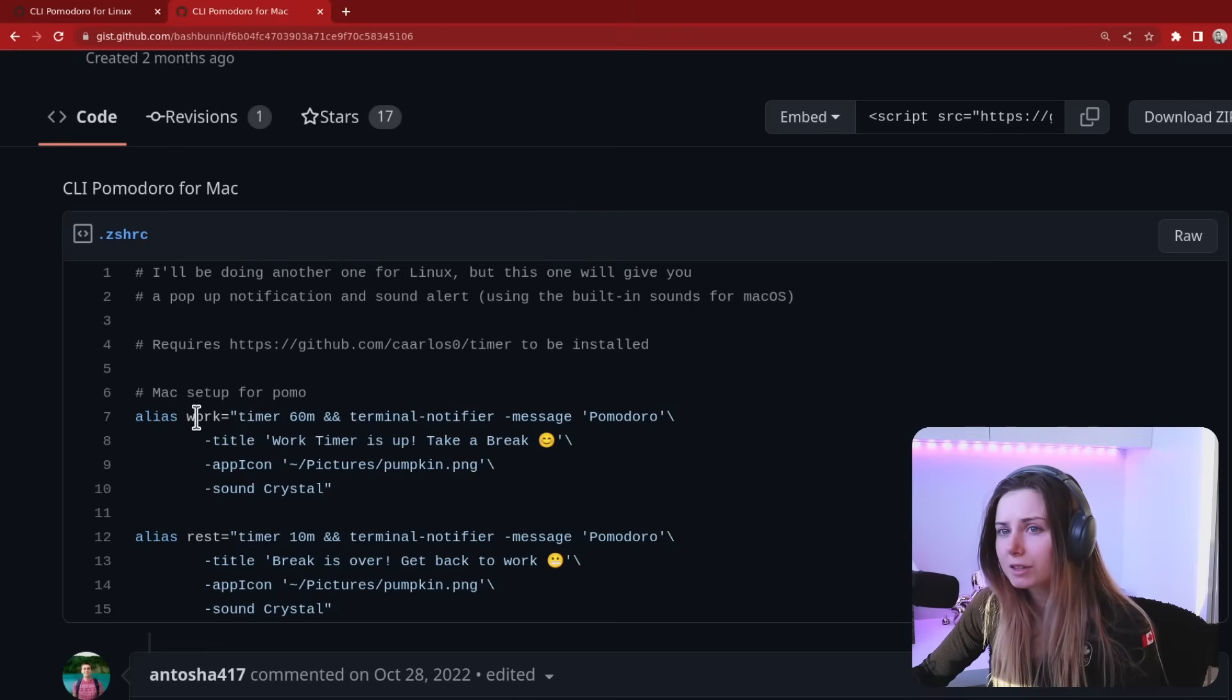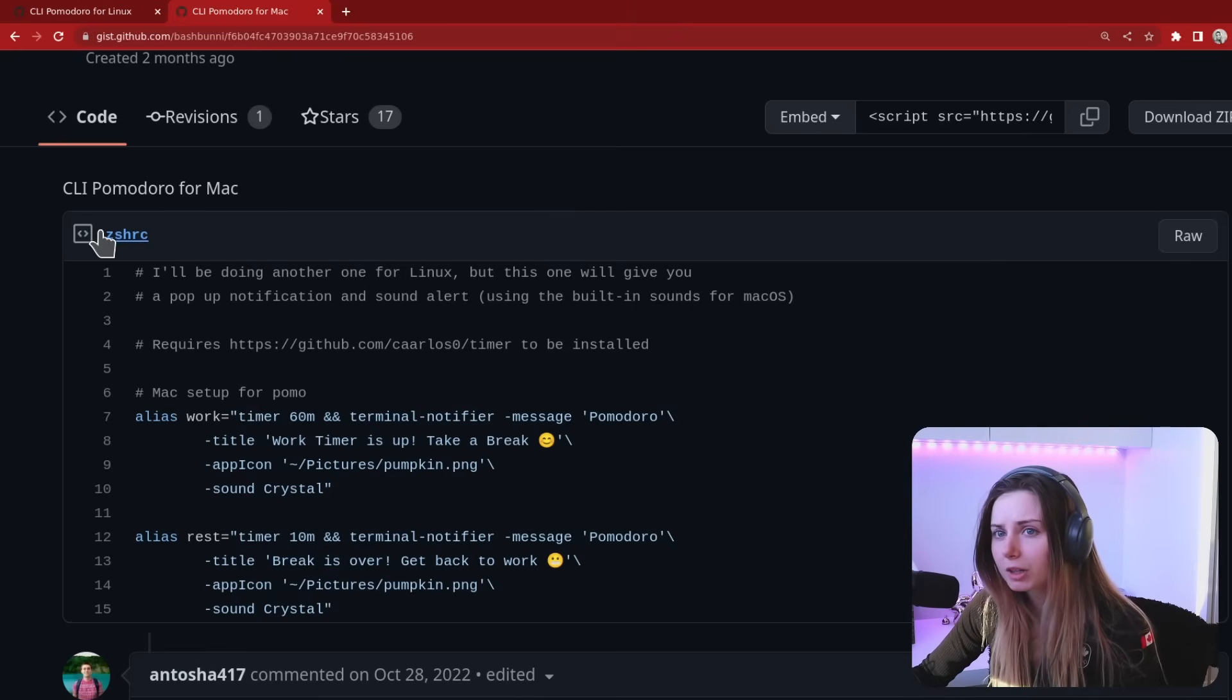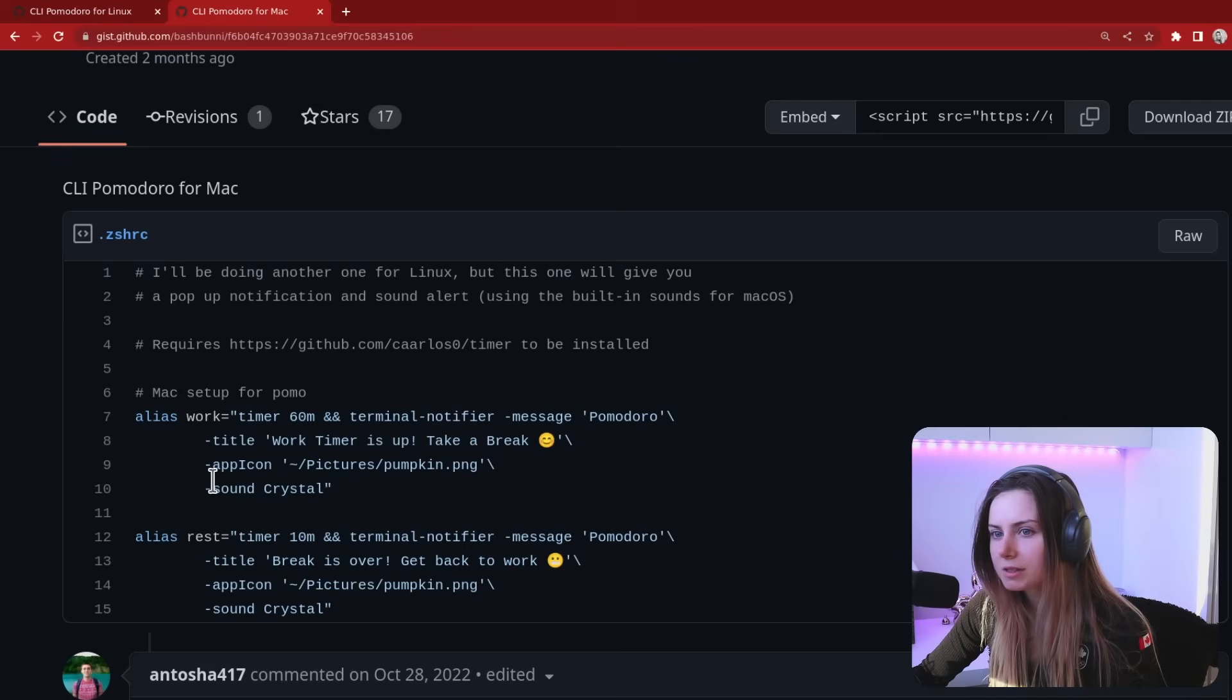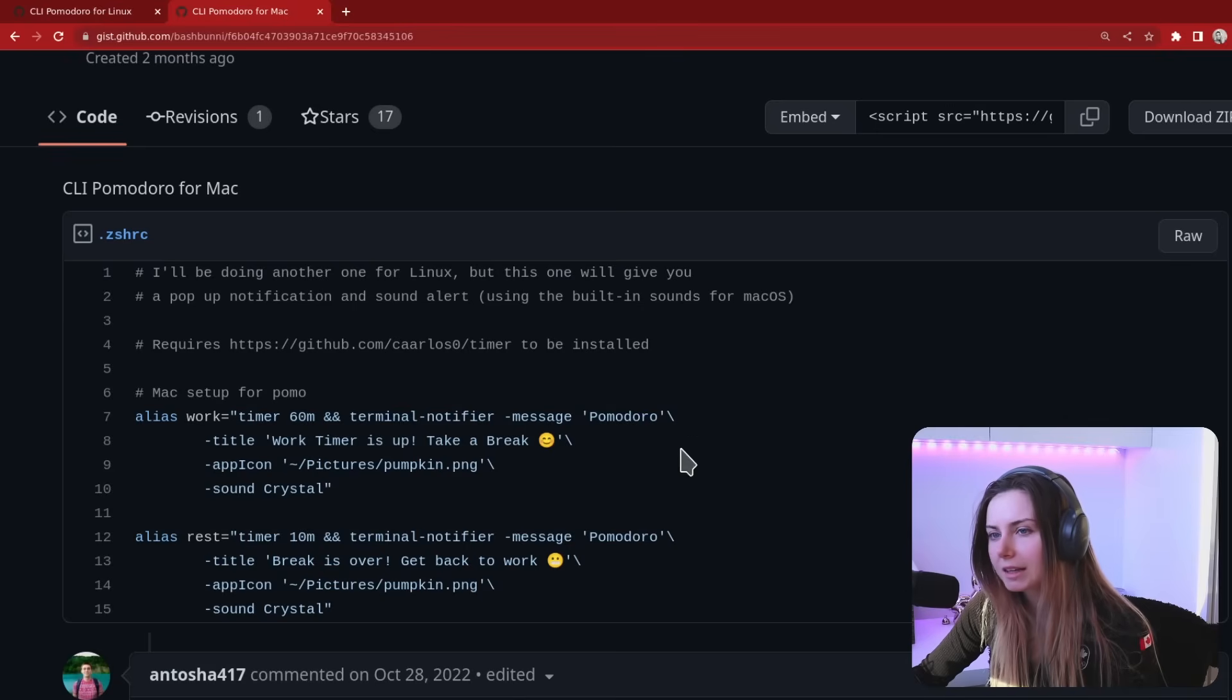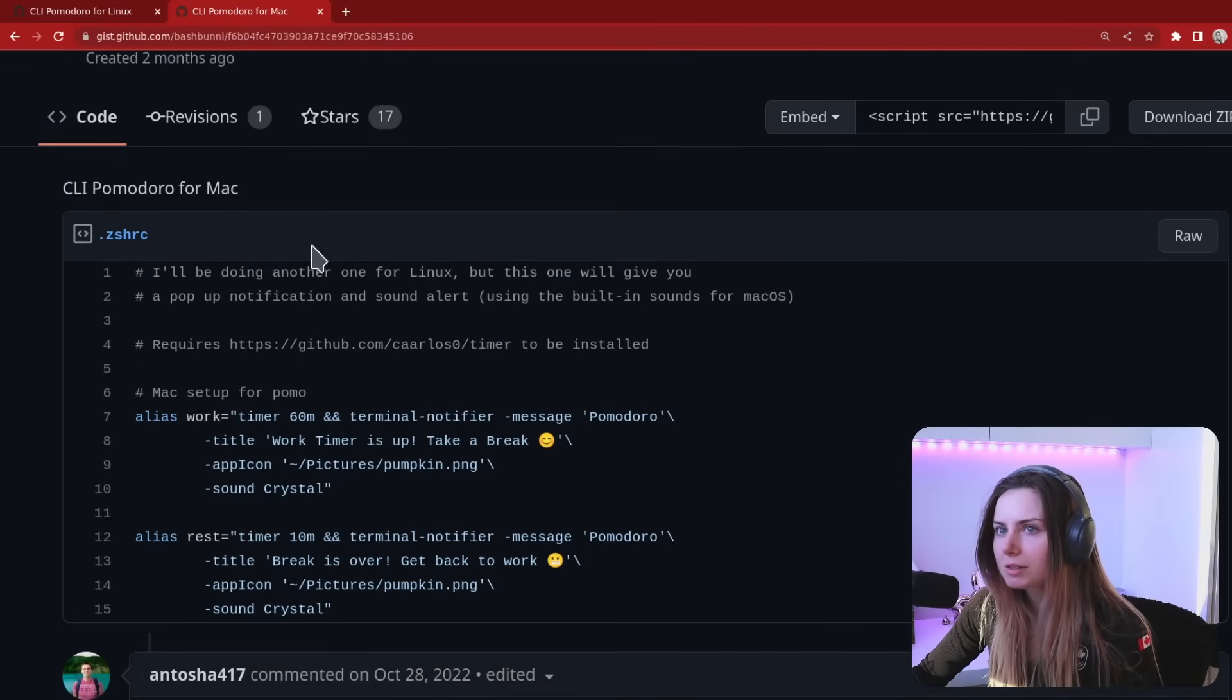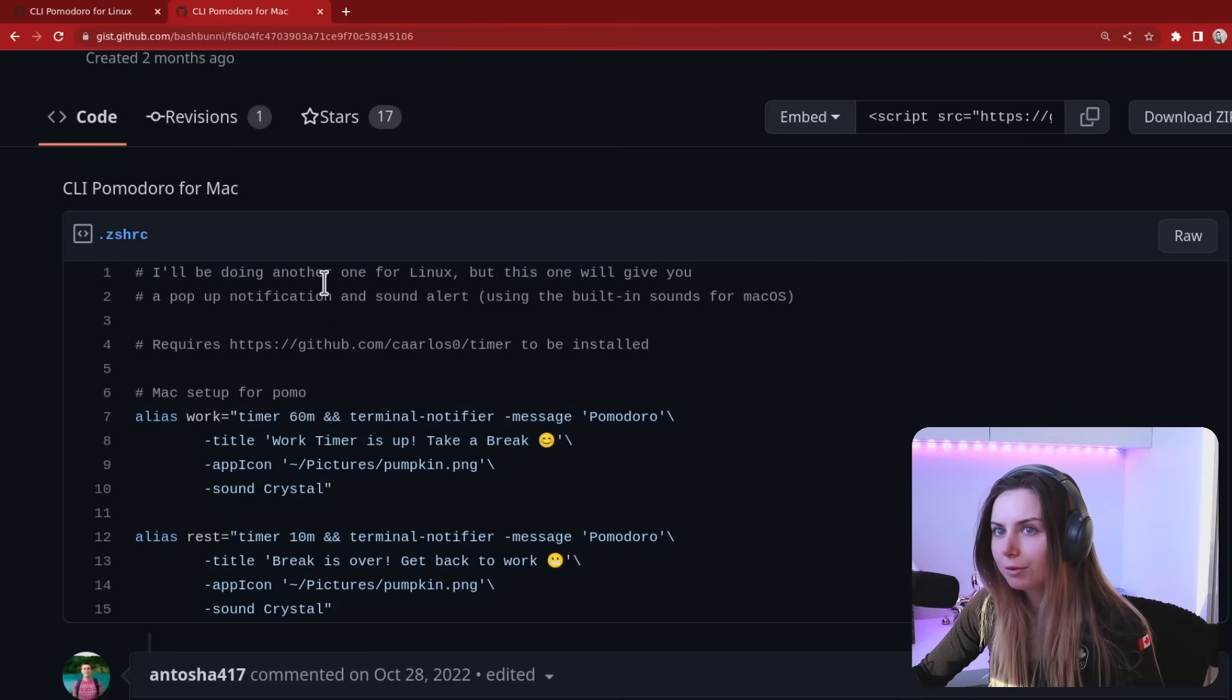So the sound crystal is built in so you don't have to install anything to make that work. I tried to make that the same both for Mac and Linux that you need as few dependencies as possible.